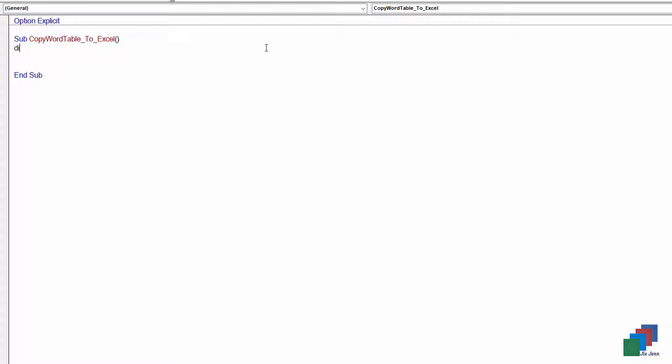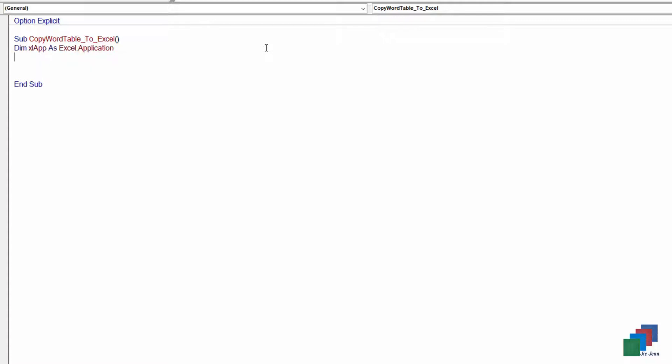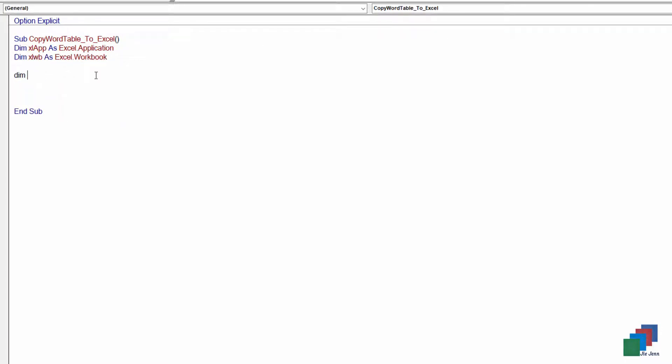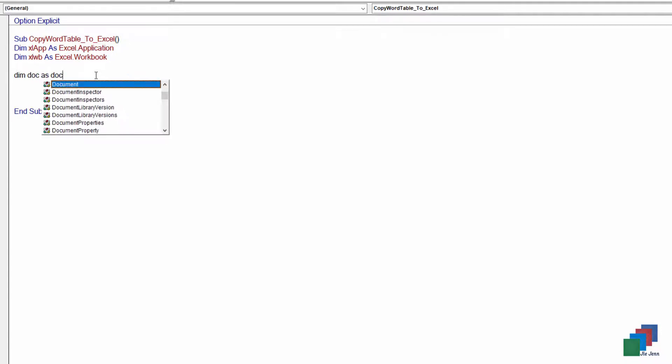The first thing I'm going to do is declare my Excel objects. For the Excel application, then we need a workbook. Then I'm going to declare my variables for Microsoft Word.